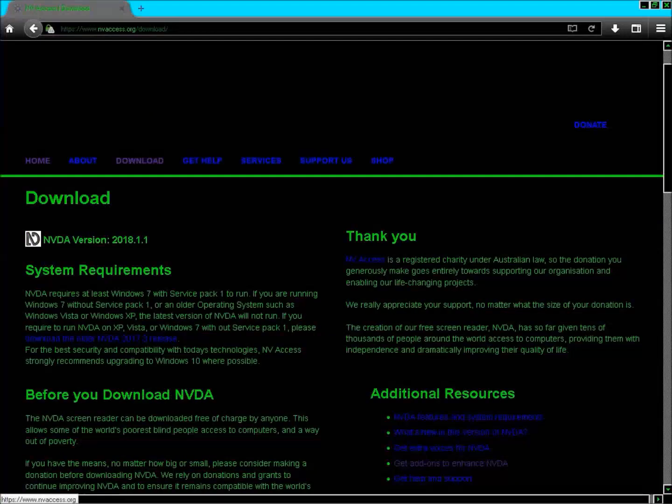The website heading reads: 'Empowering life through non-visual access to technology.' Pressing H to navigate to the download heading. NVDA version 2018.1.1. System requirements: NVDA requires at least Windows 7 with Service Pack 1. If you are running Windows Vista or Windows XP, the latest version of NVDA will not run.